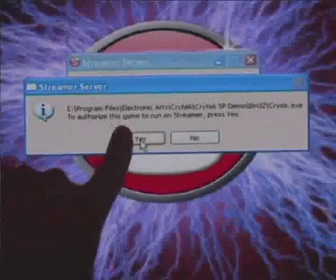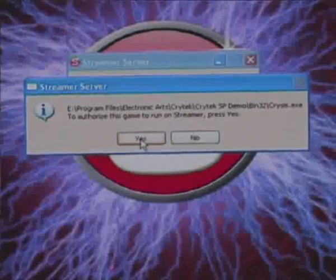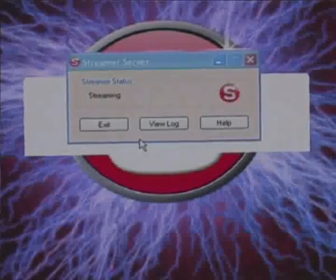So I'm just going to push OK. And that's going to start to launch Crysis. Before it does, it's going to say, do you want to authorize this game? And I'm going to push yes, authorize it. And now Crysis has been started up.